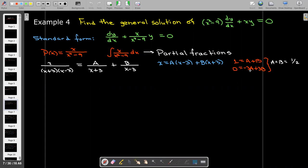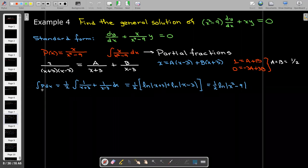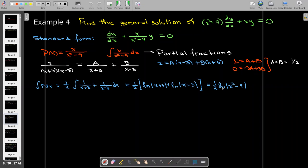So 0 has to equal negative 3a plus 3b, and that results in a equals b equals one half. The integral of p dx would then be the integral of one half times (1 over x+3 plus 1 over x-3), giving us two natural log terms: one half times [ln|x+3| + ln|x-3|], which I can write as a single log using properties of logarithms.